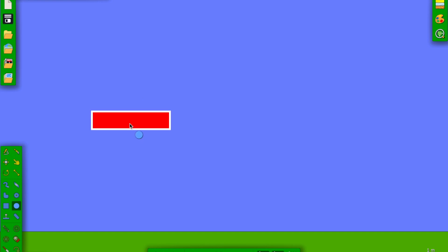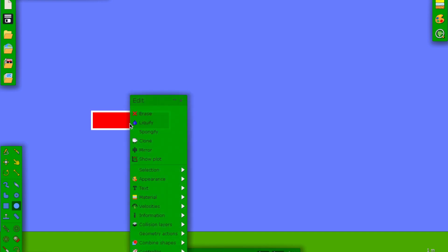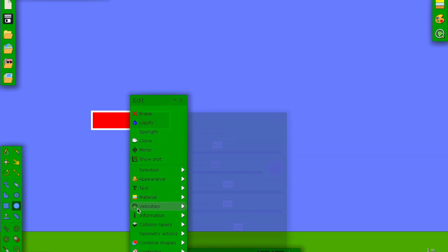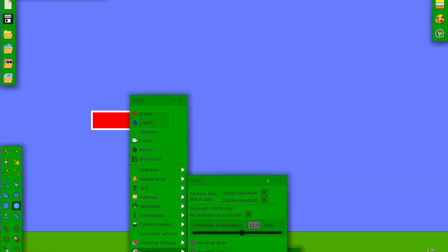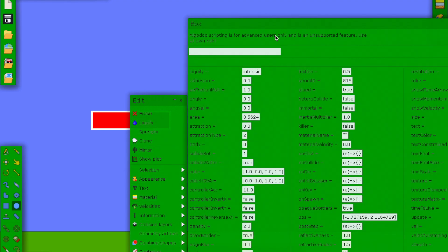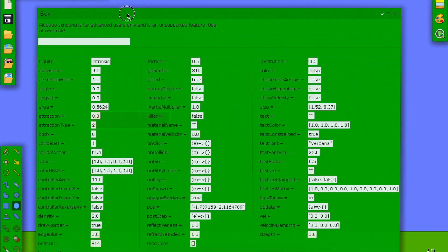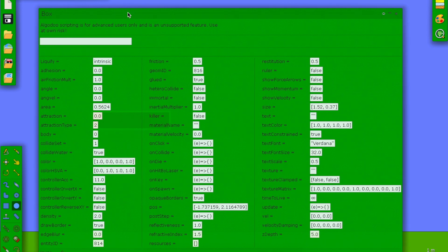What we do is right-click the object and go to Script Menu. Don't be overwhelmed by this tab — it's not that complicated.